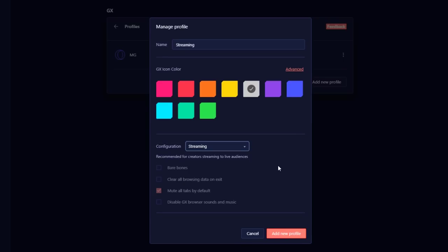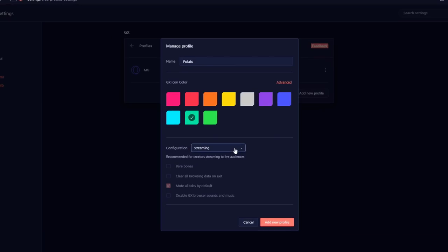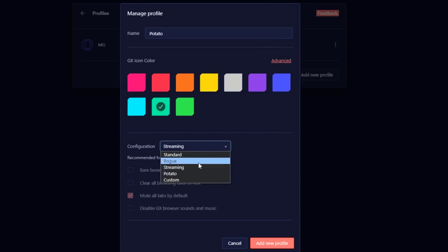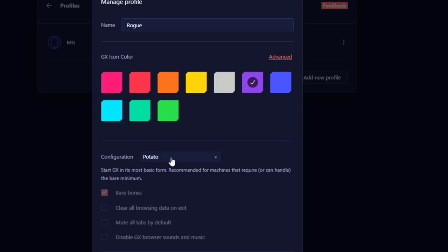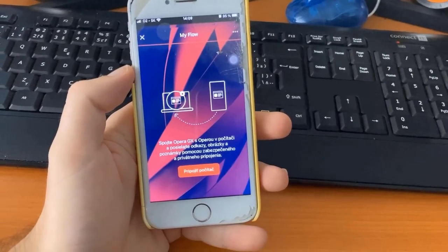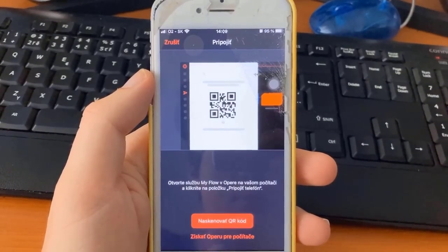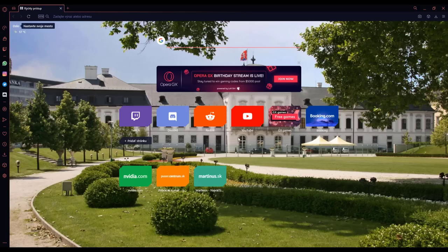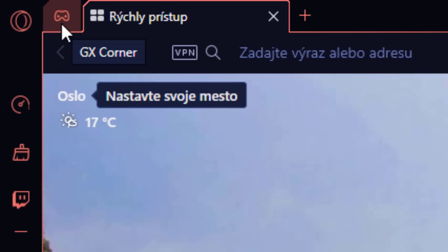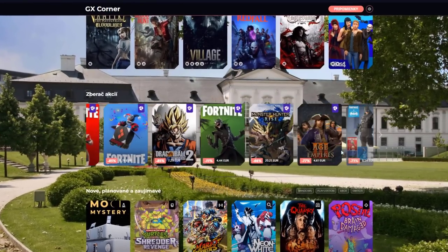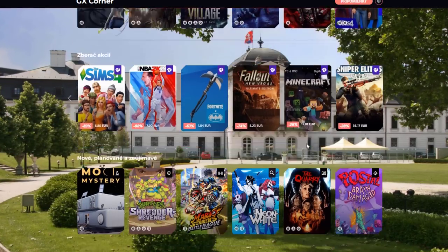You can create as many profiles as you want for many different purposes. Want to stream? No more accidentally showing your private stuff to your viewers. If your PC is not running smoothly, no stress — with Opera GX profiles you can create a browsing profile in its most basic form, the potato configuration. You can also create a GX profile that clears all your browsing data upon closing. Opera GX also comes to your mobile device with a new feature: Flow. Scan a QR code with your phone and transfer files between your phone and PC. Stay up to date with free games, best deals, newest releases, and breaking gaming news all in one easily accessible place via GX Corner. You can switch between platforms and see upcoming games in the release calendar.